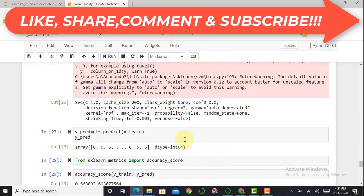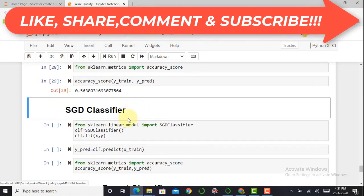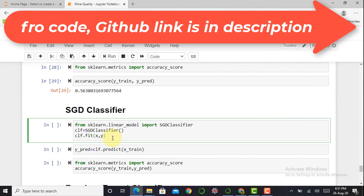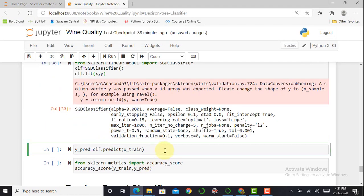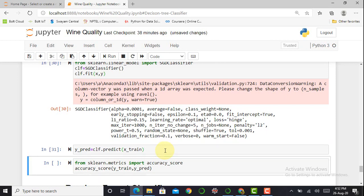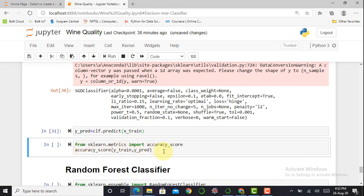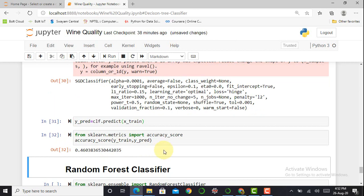The next classifier is the SGD (Stochastic Gradient Descent) classifier. I import SGDClassifier from sklearn.linear_model, initialize it, fit the data, create y_pred = clf.predict(X_test), and print the accuracy score by importing accuracy_score from sklearn.metrics. The result is very poor — only 0.46. Up to this point, the Decision Tree is at the top with 99% accuracy, and no other classifier has exceeded 60%.